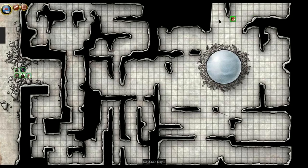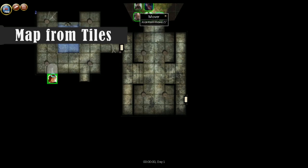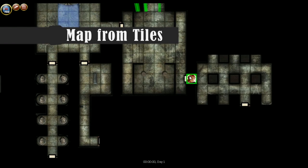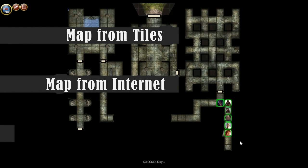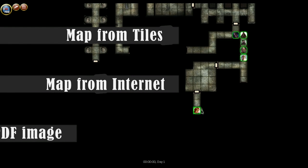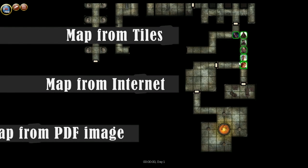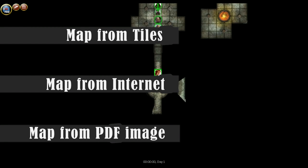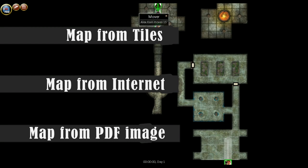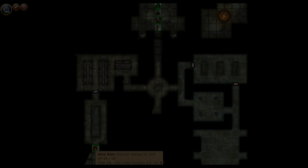In this video, we'll be showing you how to create a map from scratch using image tiles, then how to create a map from an image found online, then finally we'll go over how to create a map from a published PDF adventure.